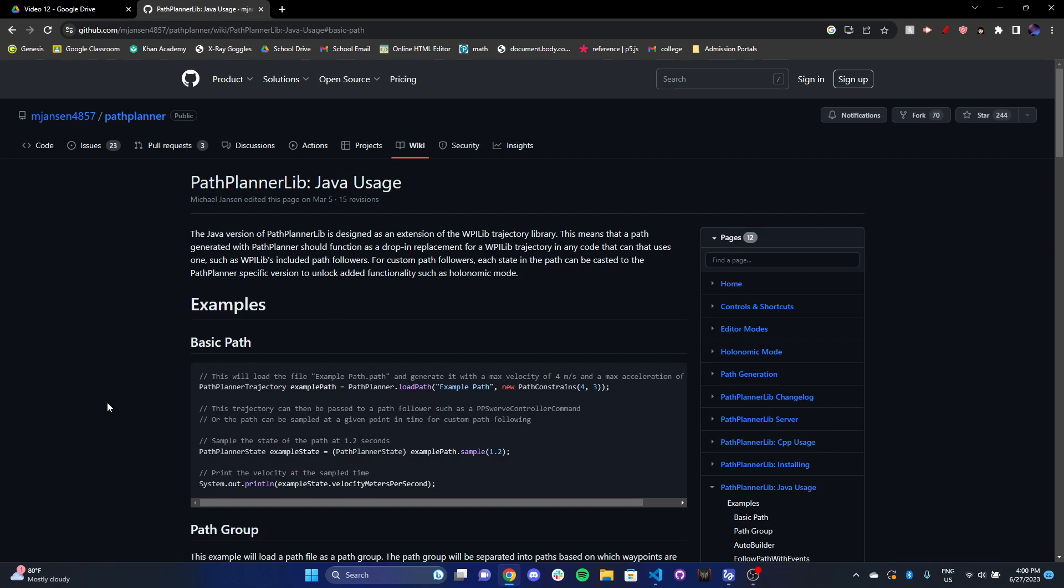So you can go ahead and take a look at our implementation of path planner on GitHub for 2023. And you can see our auto from path planner path in our utilities folder. It's all labeled over there. So you can see how we work with the different controllers.